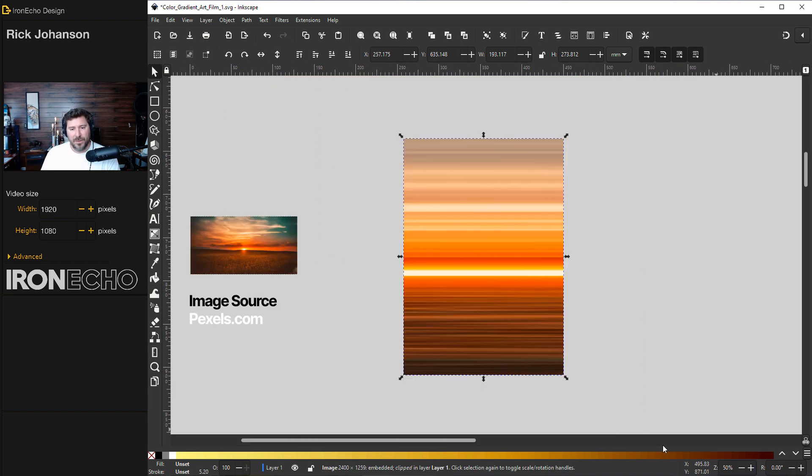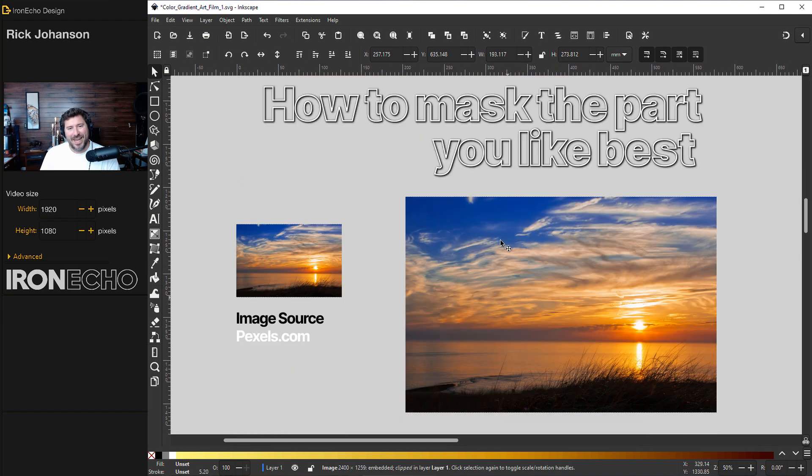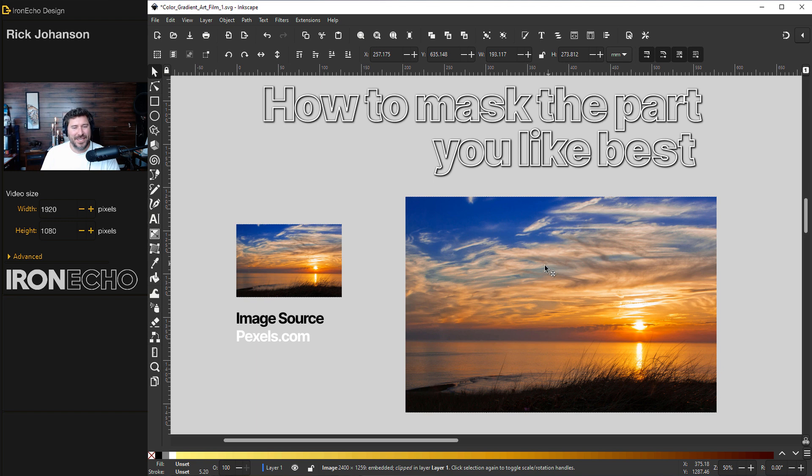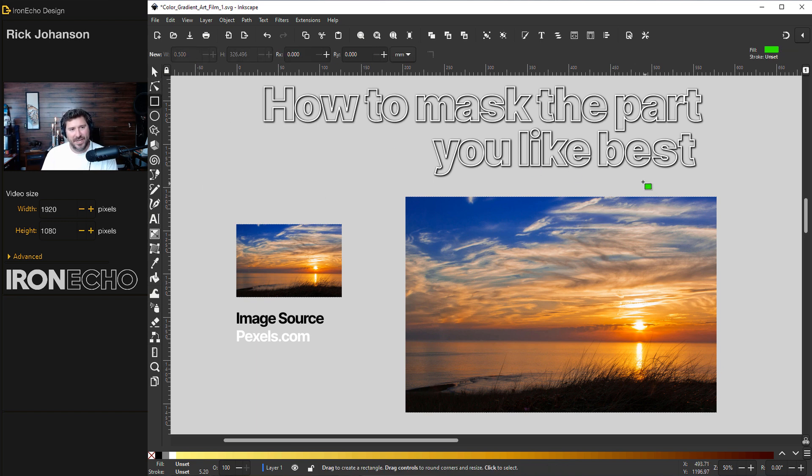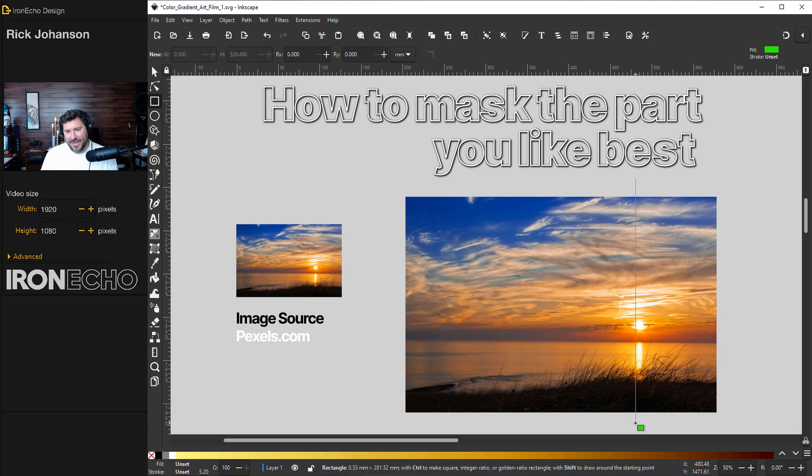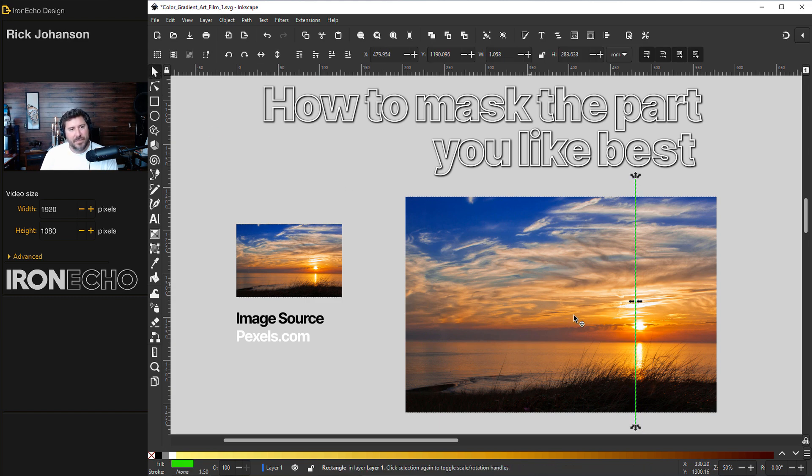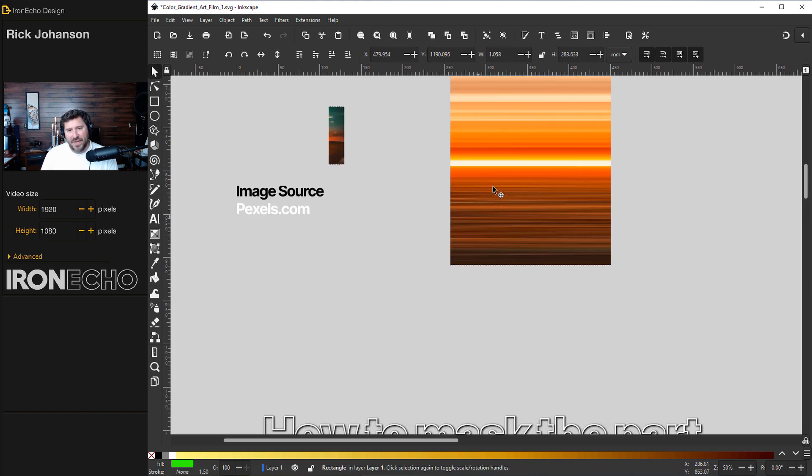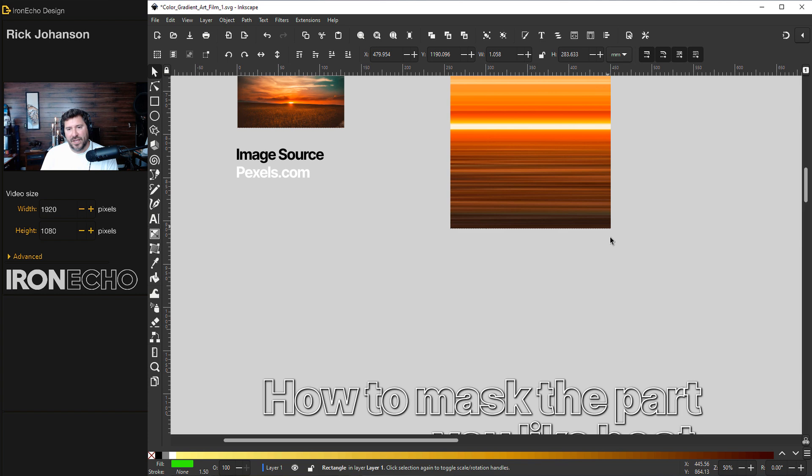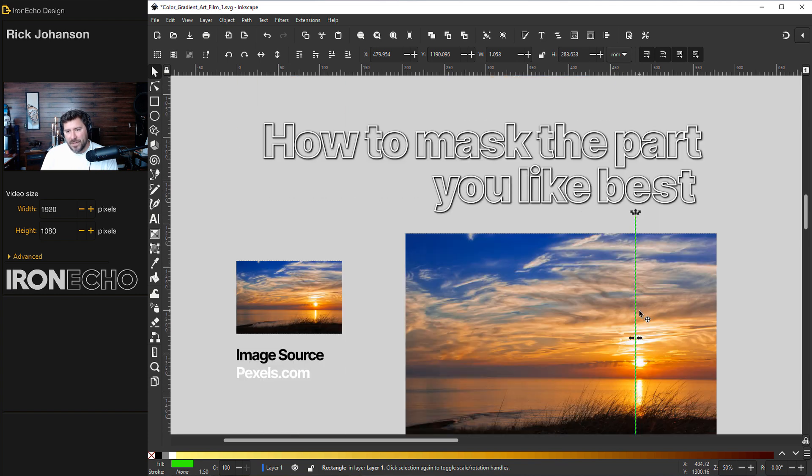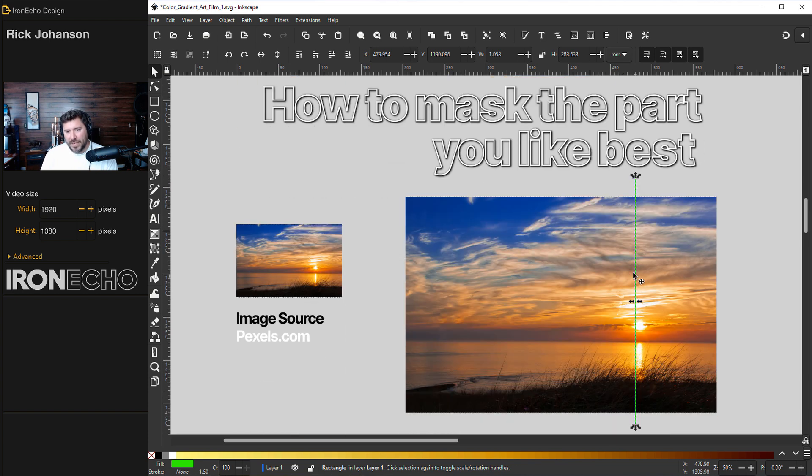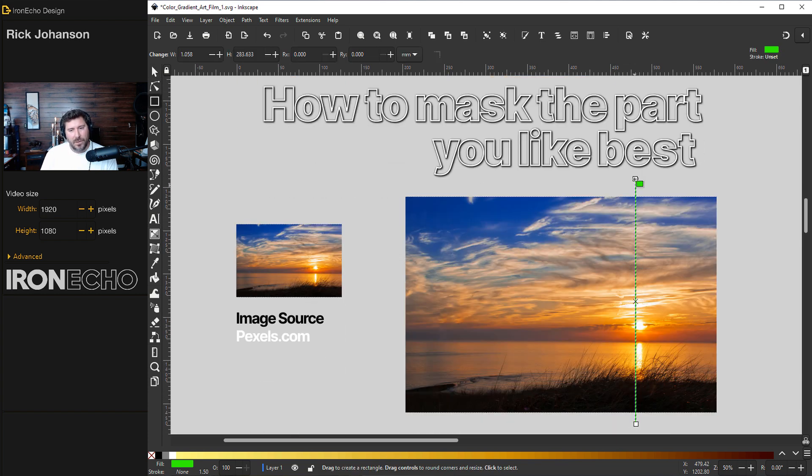Let's do another one. How to mask the part you like best. So this was the example I want to show you the same type of thing. Let's get our rectangle tool. I'll make my line on this one. I won't put it right in the center of the sun because I don't want to have that thick beam. I want a thinner beam of the sun.